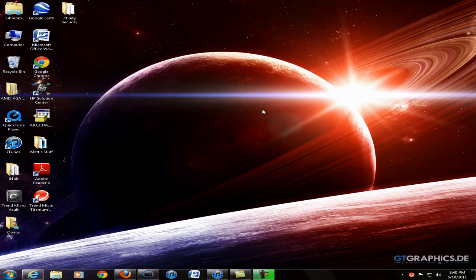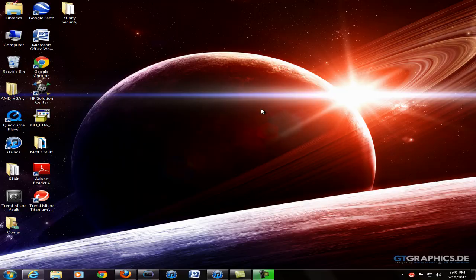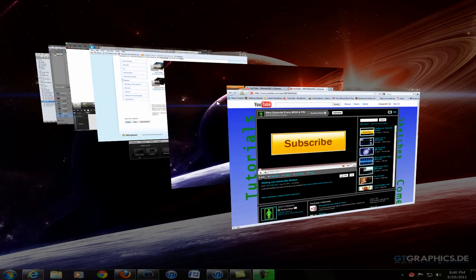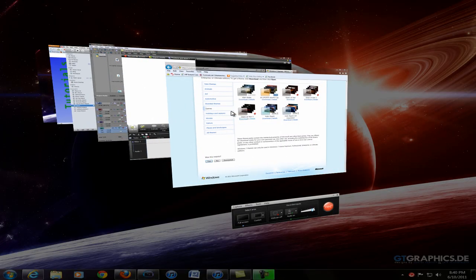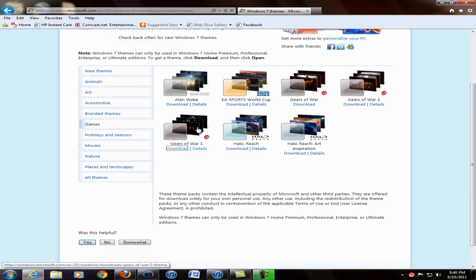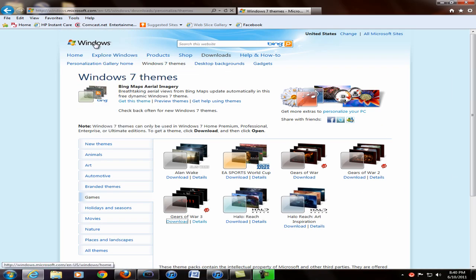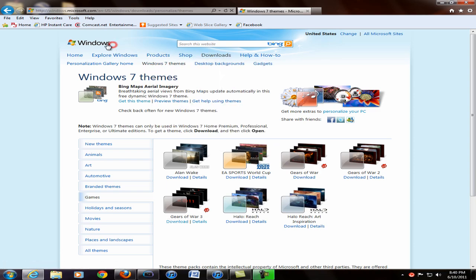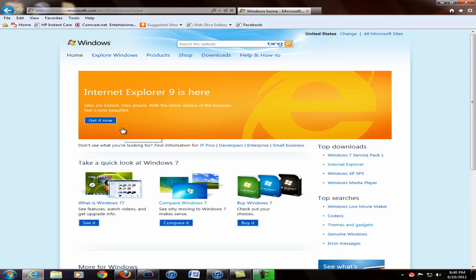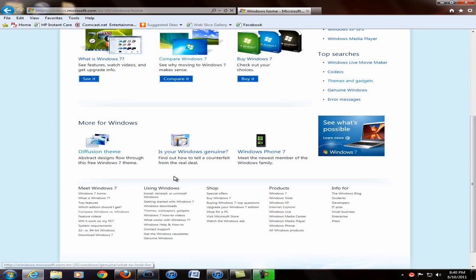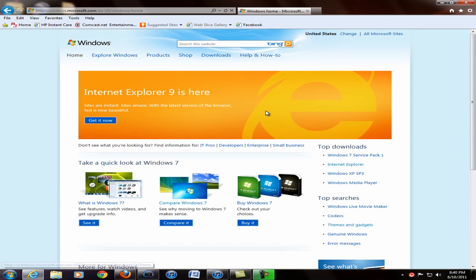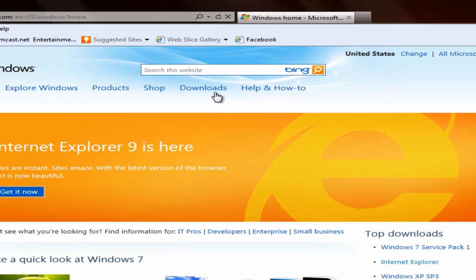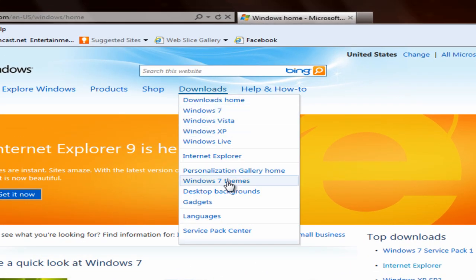So let's get into it. You guys just want to go to the link in the description, let me just bring it up here and oops that's not what it's going to bring you up to. It'll bring you up to a page that will look like this and all you have to do is go to downloads and go to Windows 7 themes.